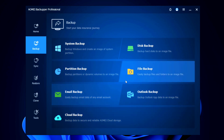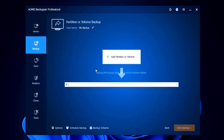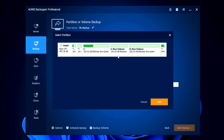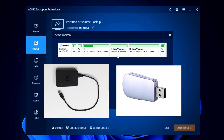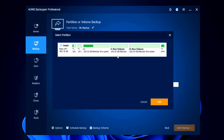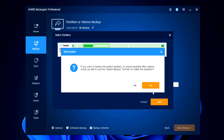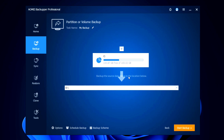We're going to do a partition backup, so select 'Partition Backup' and click 'Add Partition or Volume'. I have three volumes — the C drive is the system drive where my OS and all data is stored. If you want to back up to an external hard drive or pen drive, plug it in and it will appear here. Let's select the C drive. It will ask if you want to use the system backup function to ensure it's bootable after restore — I'll select 'No' for now.